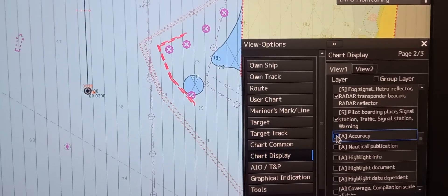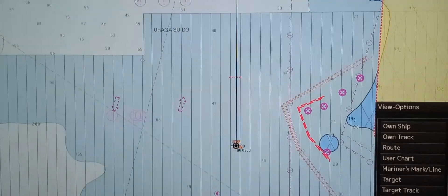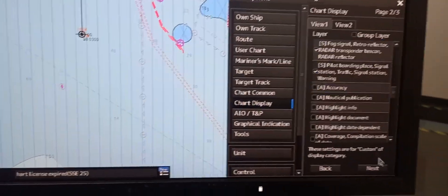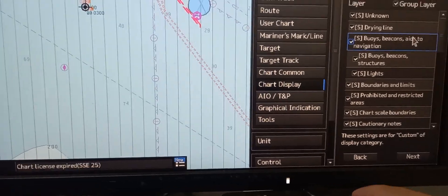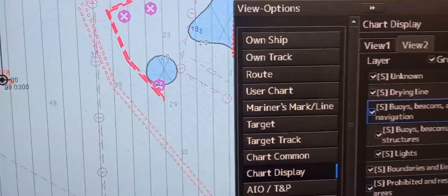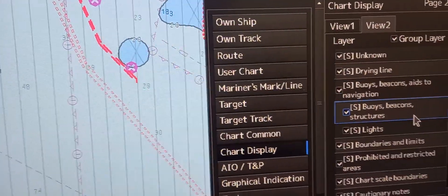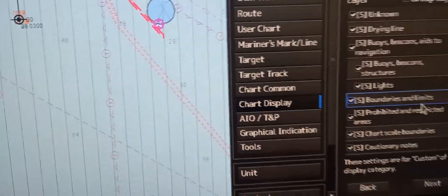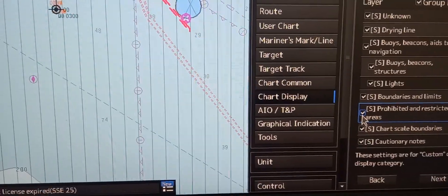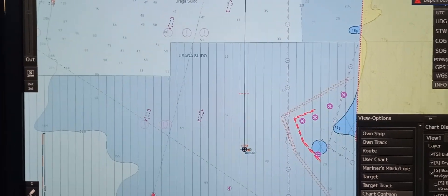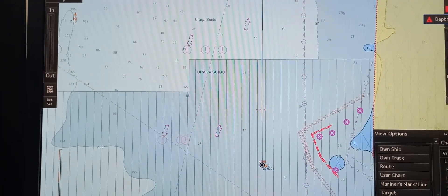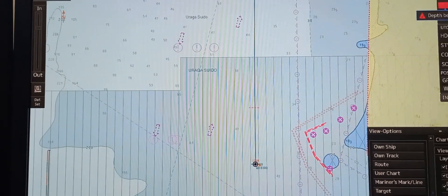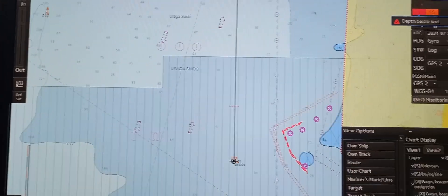For example, if you don't want to see the accuracy layer, just click 'Accuracy' so it will disappear. You may also go to View 2 and press next — there are many layers such as dry line, buoys, lights, and boundaries. You only need to tick the layers you want to see displayed on the ECDIS monitor. That concludes the basic ECDIS functions pertaining to vessel position and position sources.